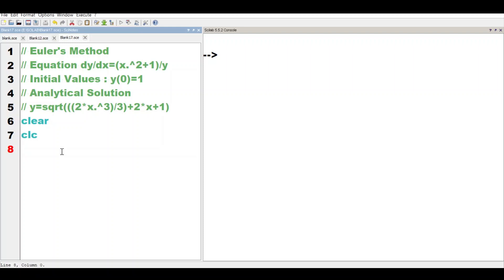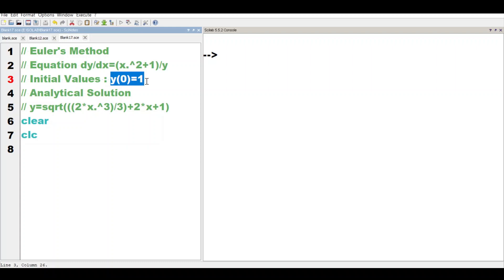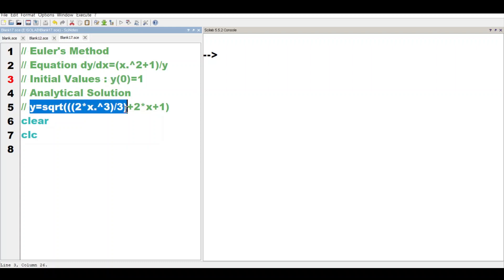Today, we will use Euler's method to solve a differential equation dy/dx = (x² + 1)/y. Initial conditions we have at x = 0, y = 1. This differential equation's analytical solution is y = sqrt(2x³/3 + 2x + 1).